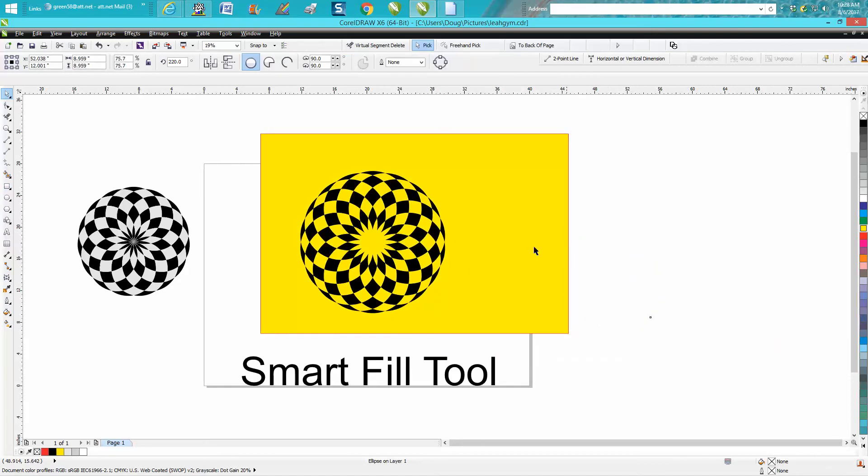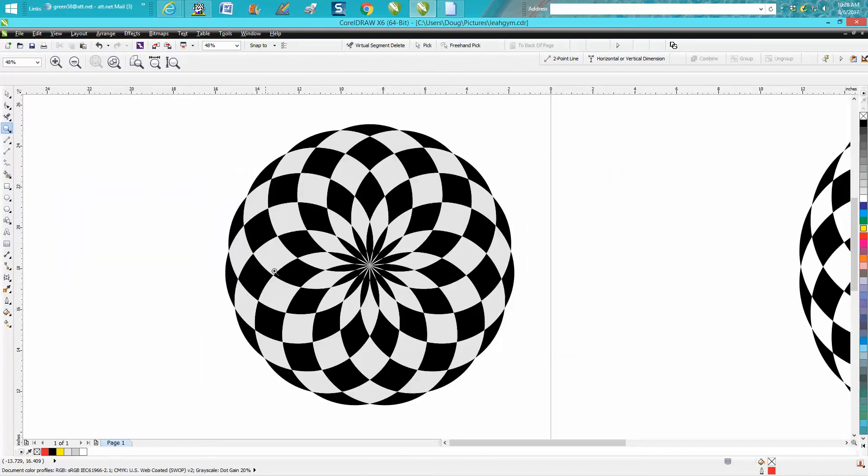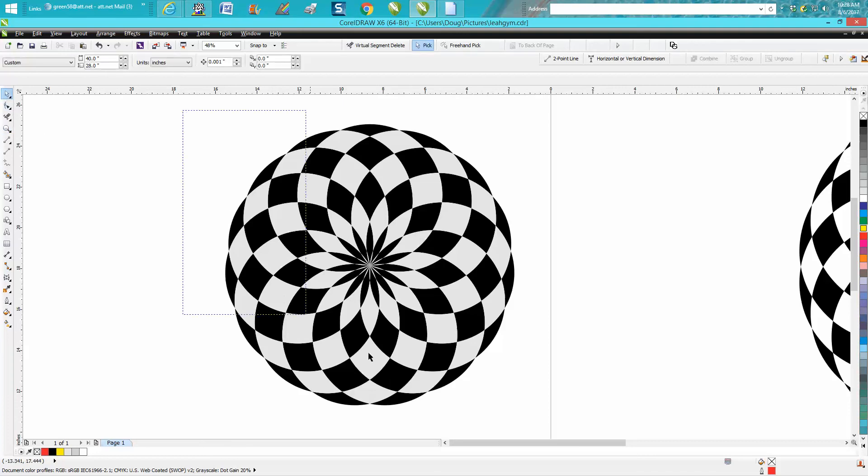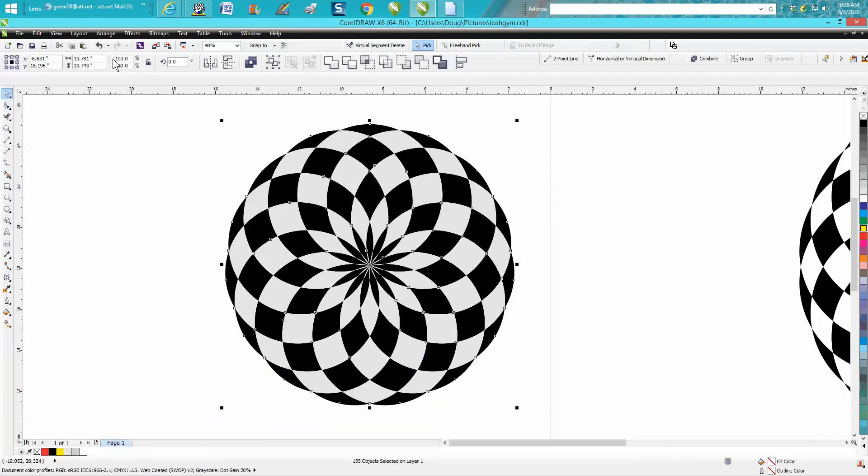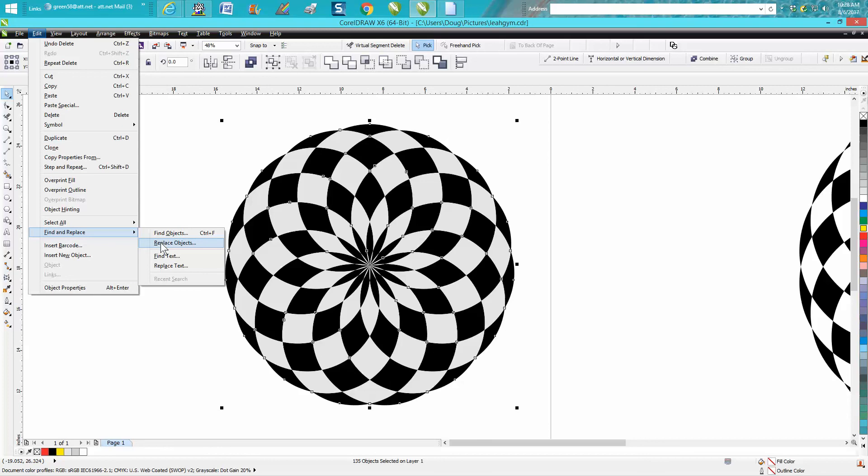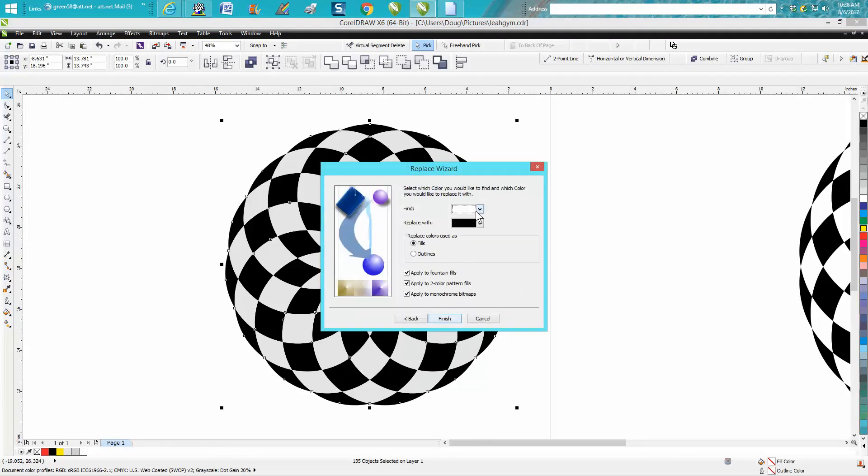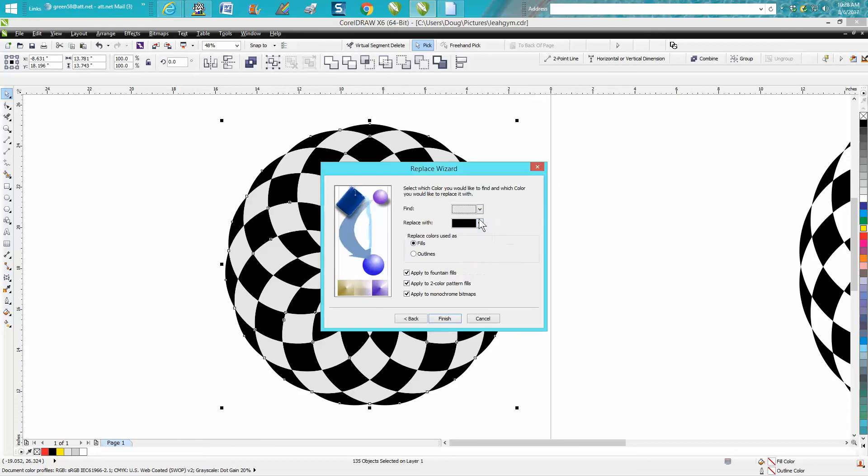Just real quick, I filled this in with gray last night just to see what it looks like. Go up to Edit, Find and Replace, Replace Object—we're going to replace color. I want to find this color and replace it with white.